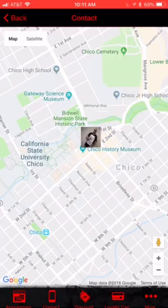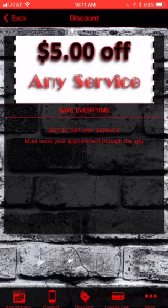The next tab over is going to be the discount page. This is going to be part of the NOW program, which is: download the app now, and I will give you a coupon off your next service.